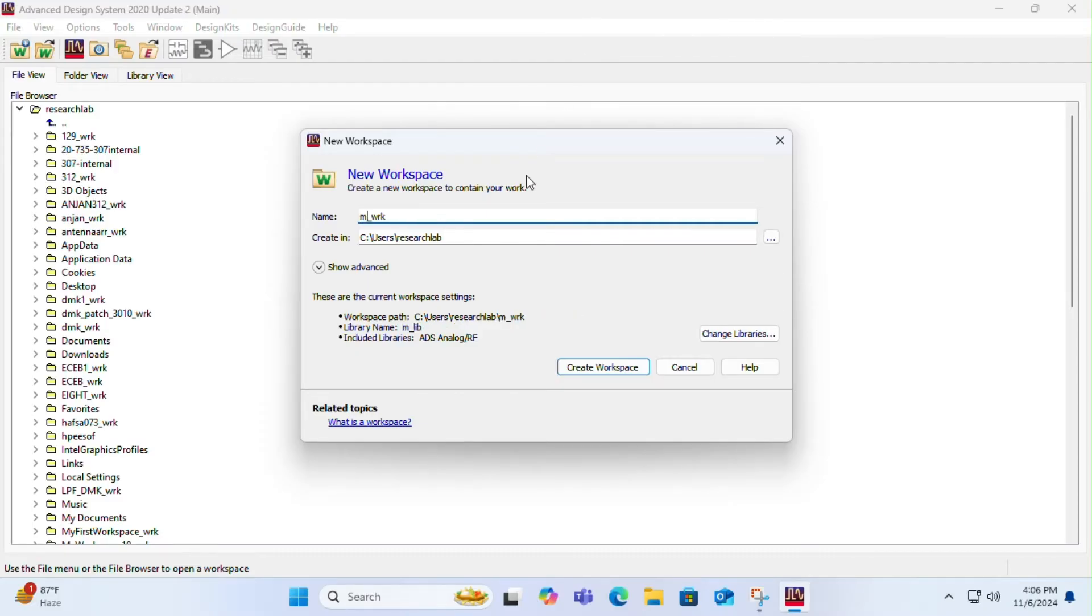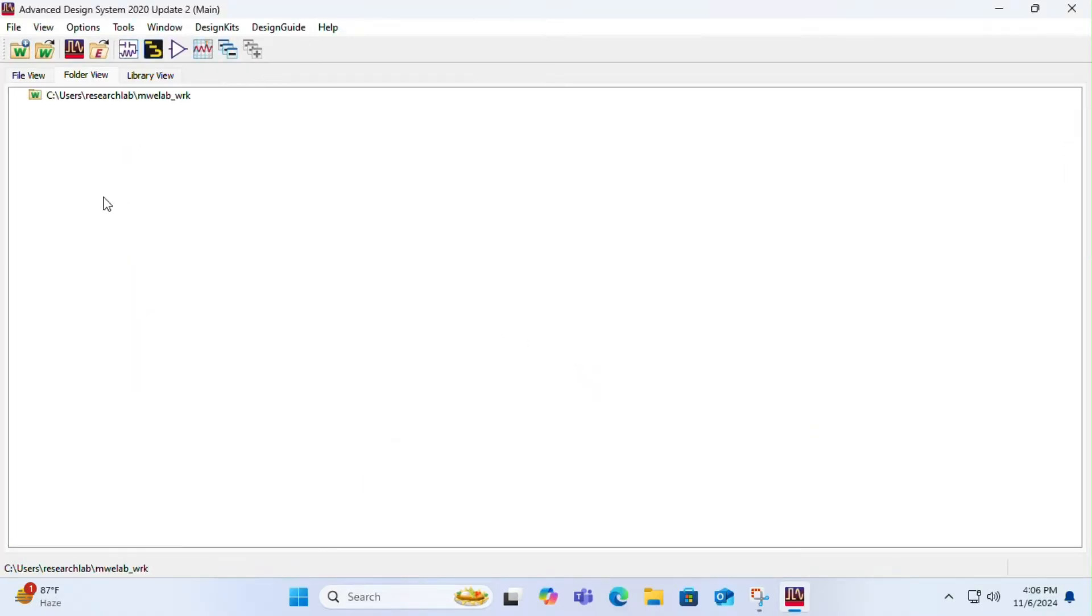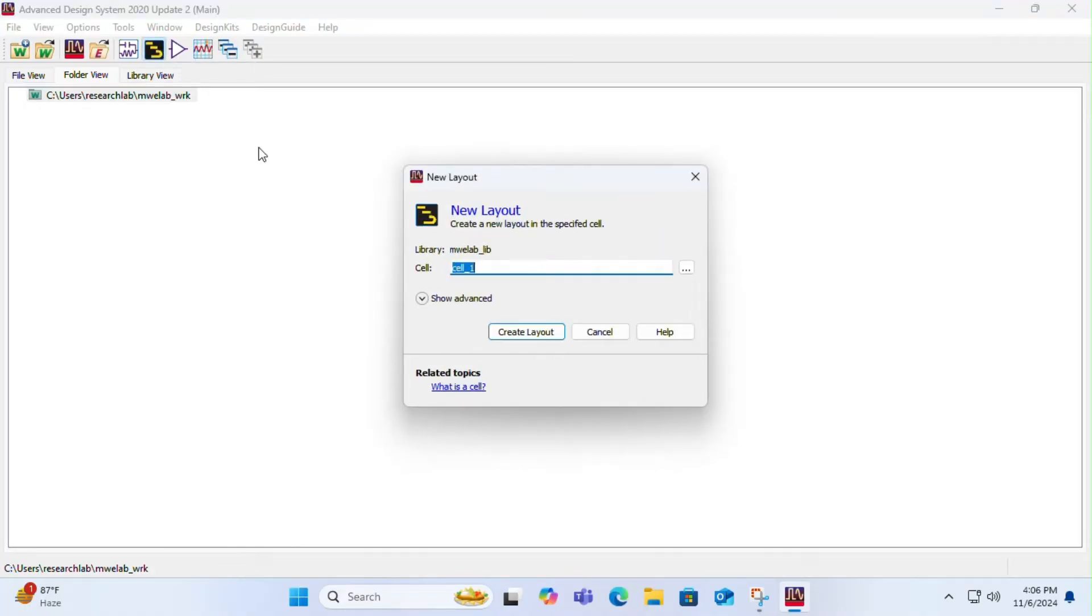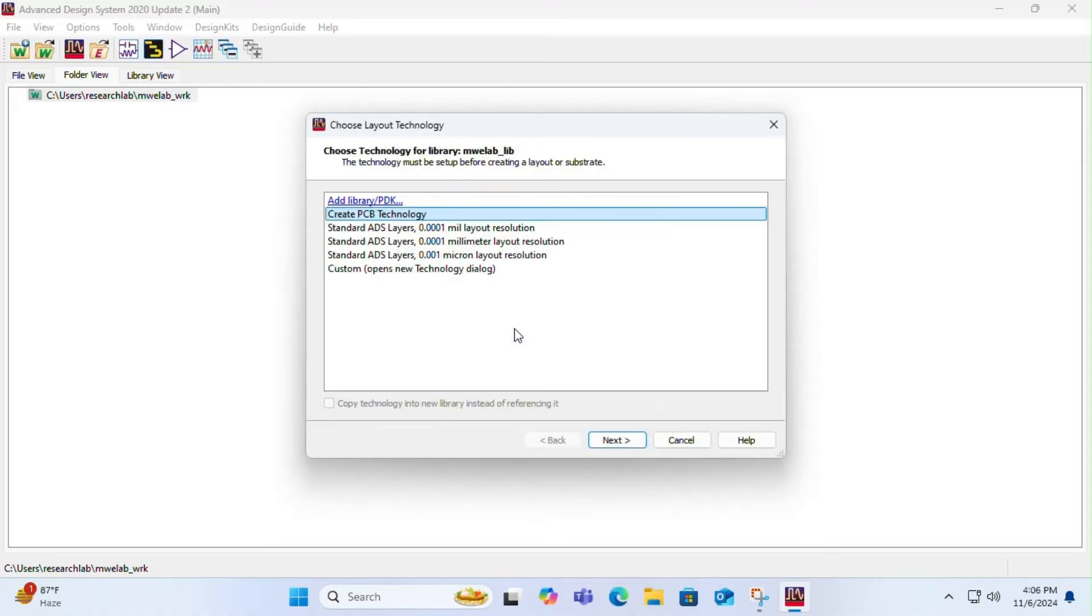Once you're done with it, you have to create a new layout. Click on the layout symbol and give the cell a name. Once you're done with it, click on create layout and choose millimeter layout resolution. Choose it properly.